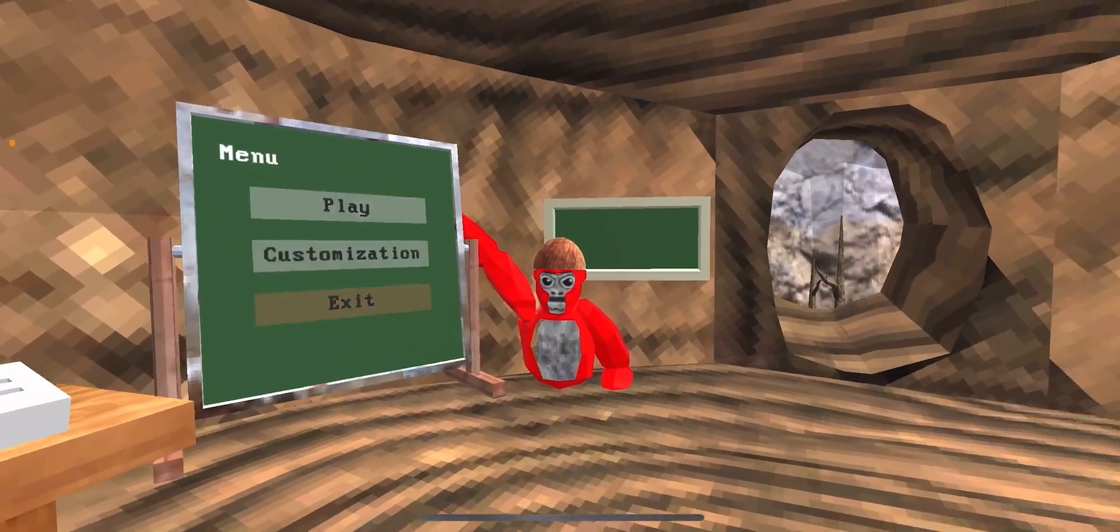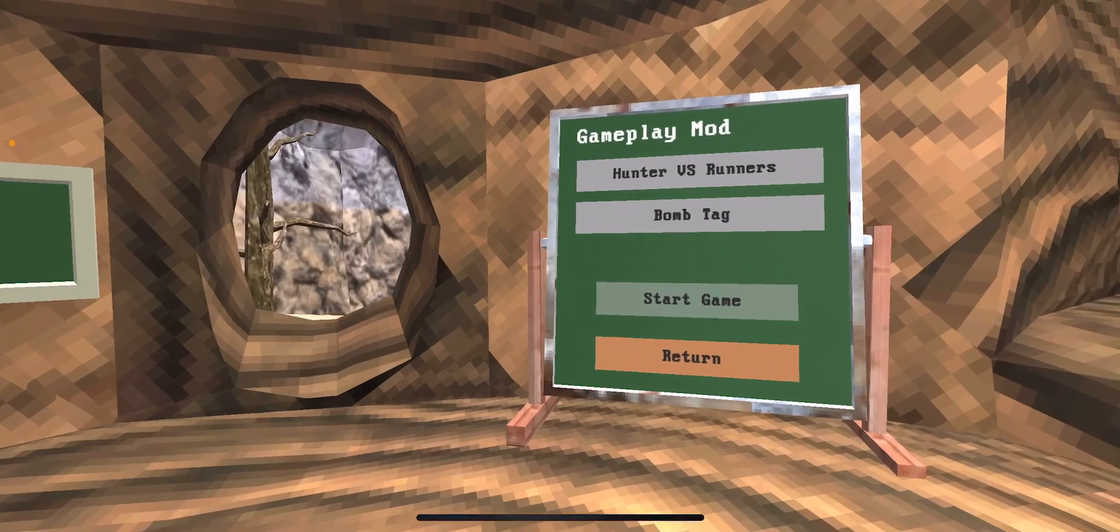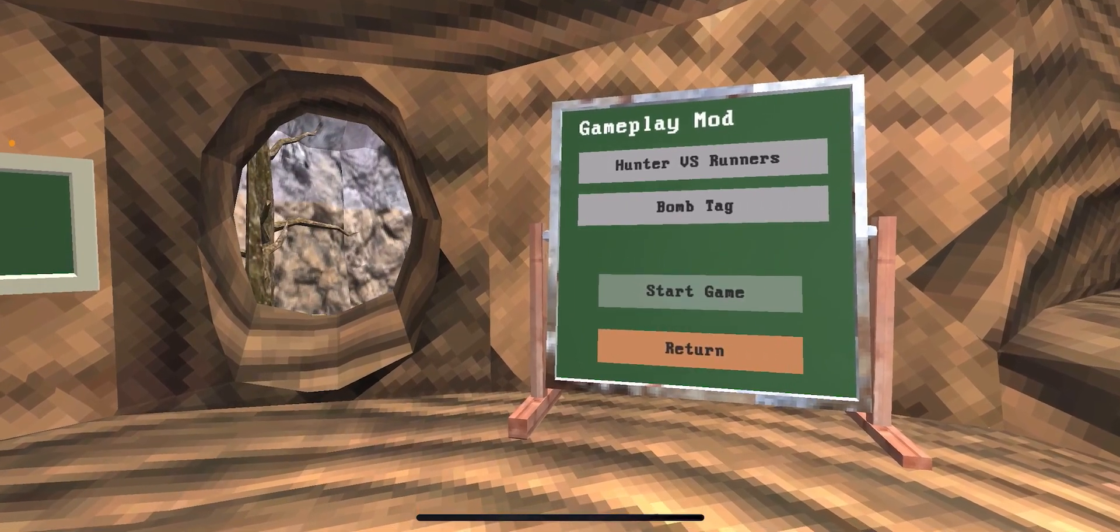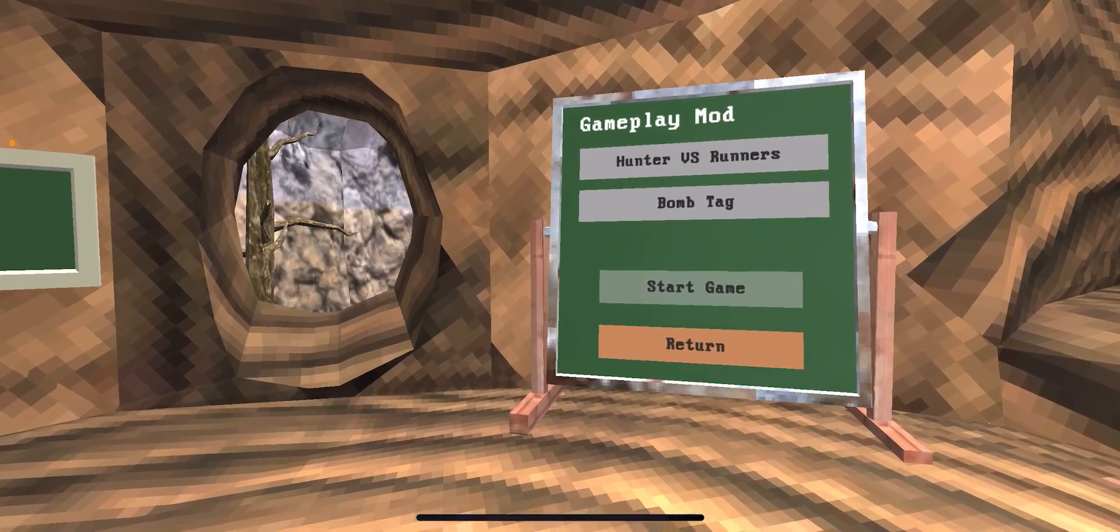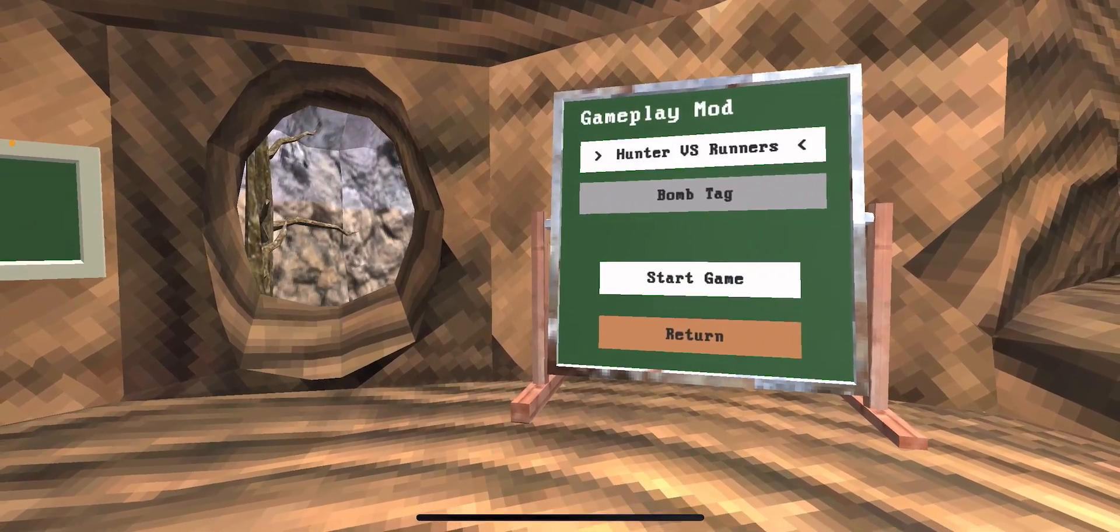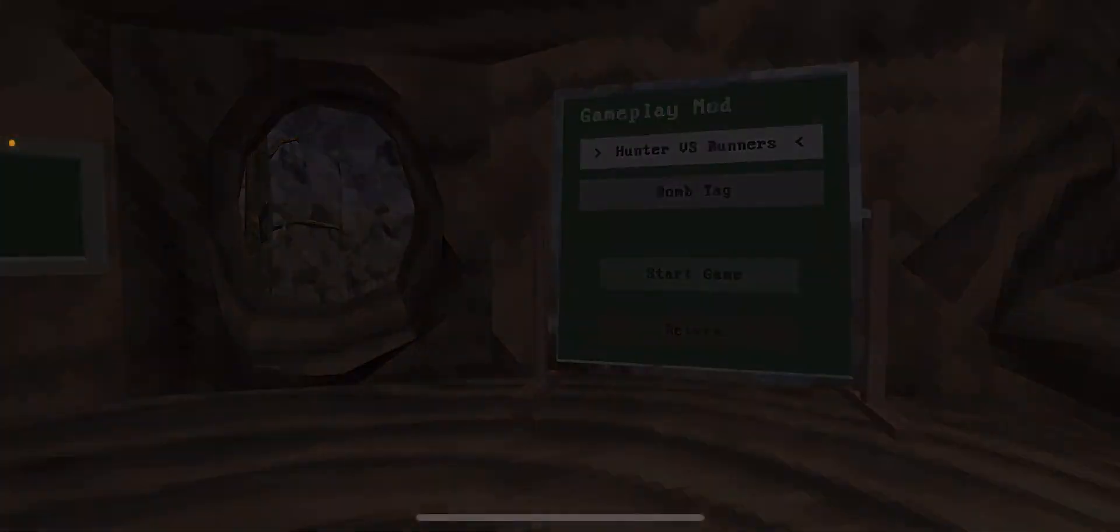Let's do play. What should we do? Hunter vs Runner or bomb attack? What the heck, both are they. Let's do Hunter vs Runners.